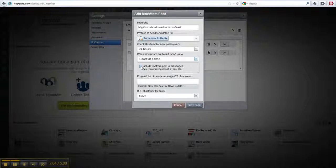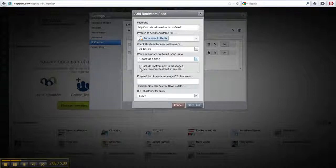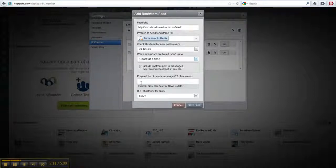You can leave this button ticked, I would, because it just automatically pulls text from the blog to define the message that it's going to post out.